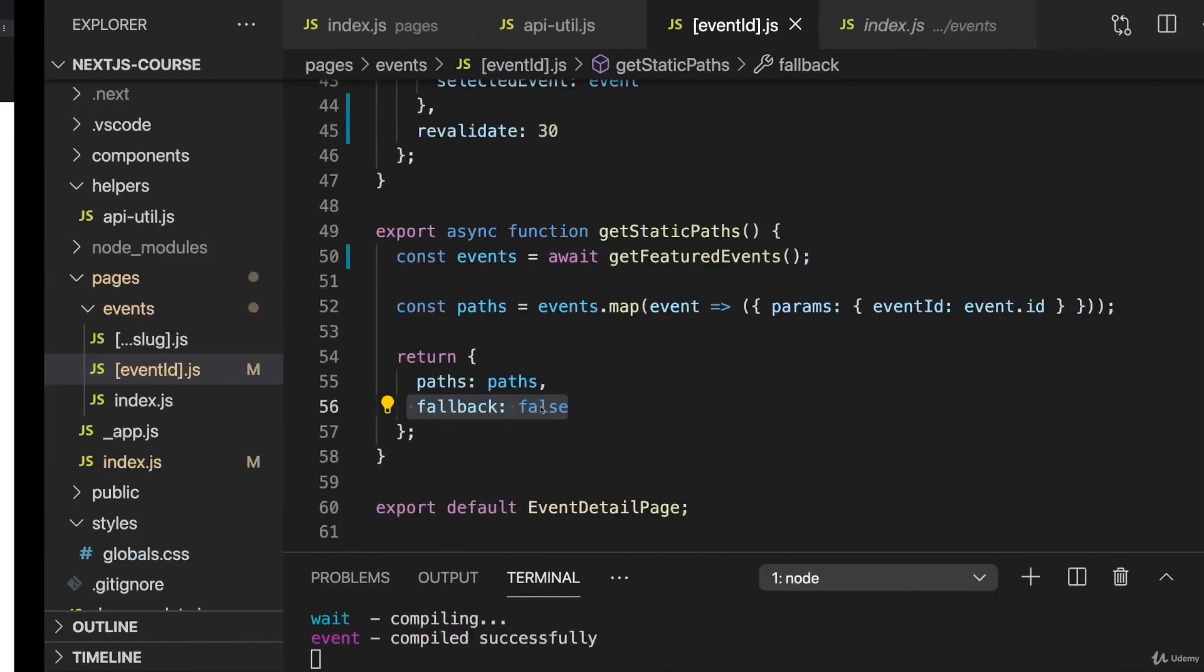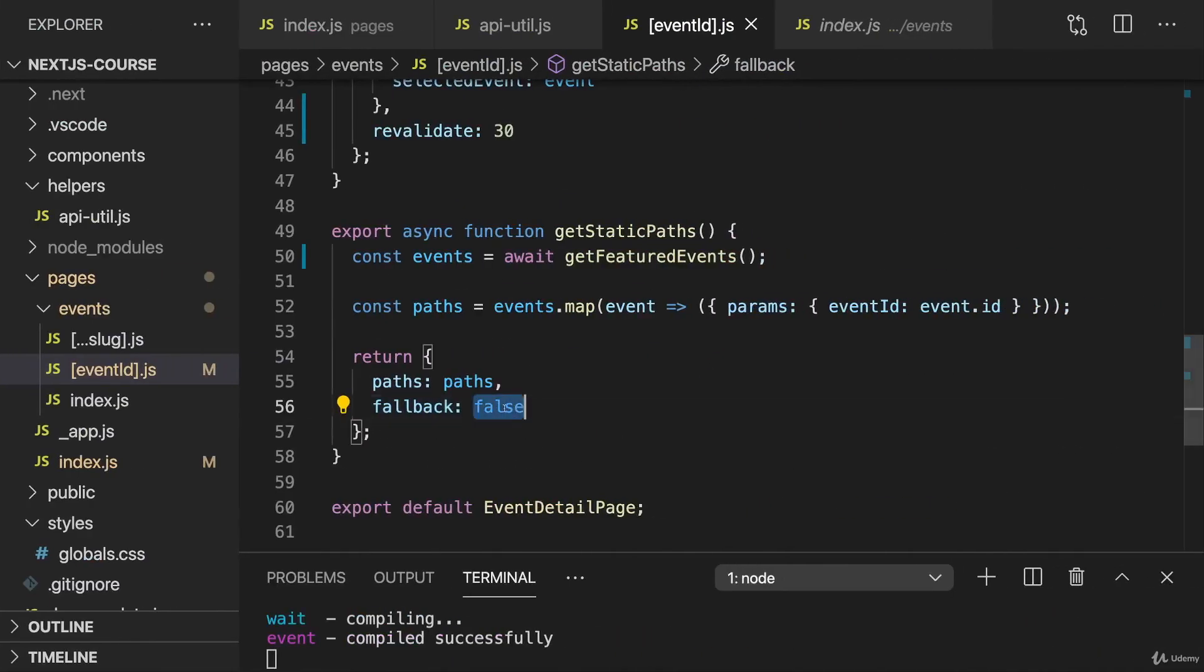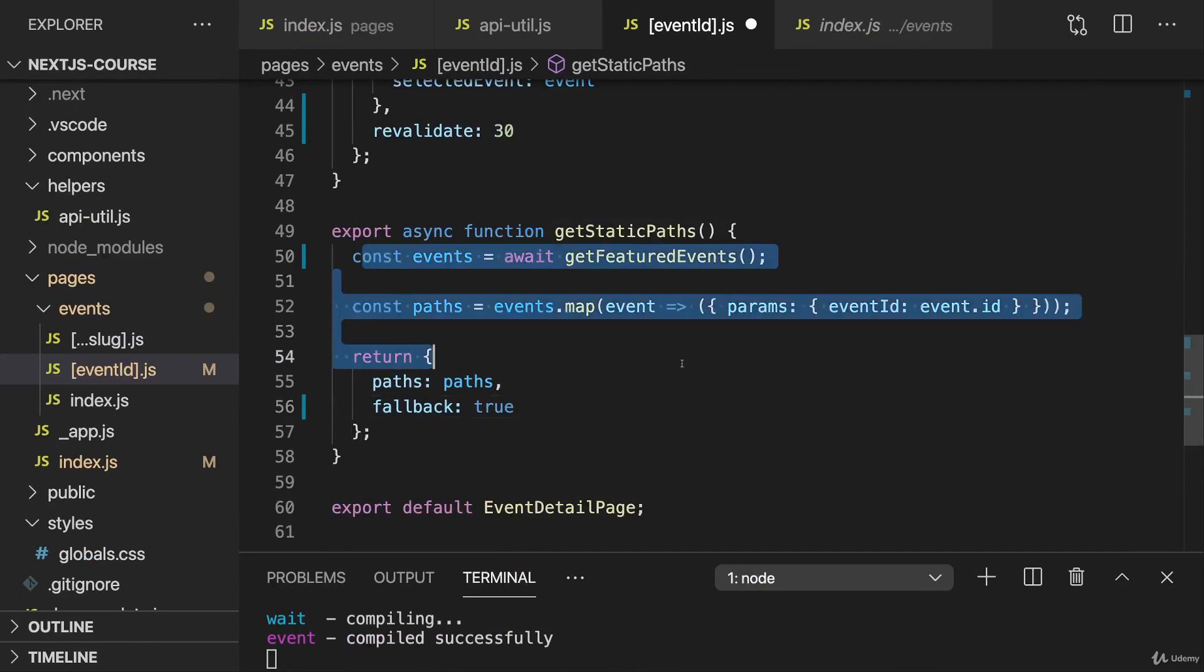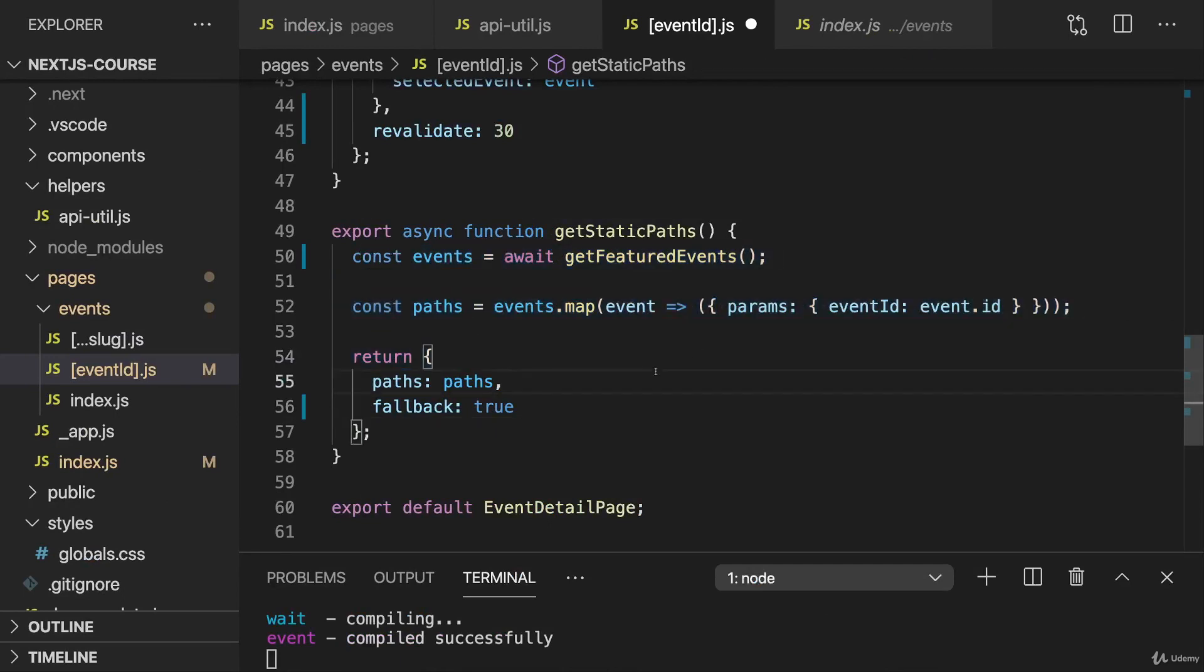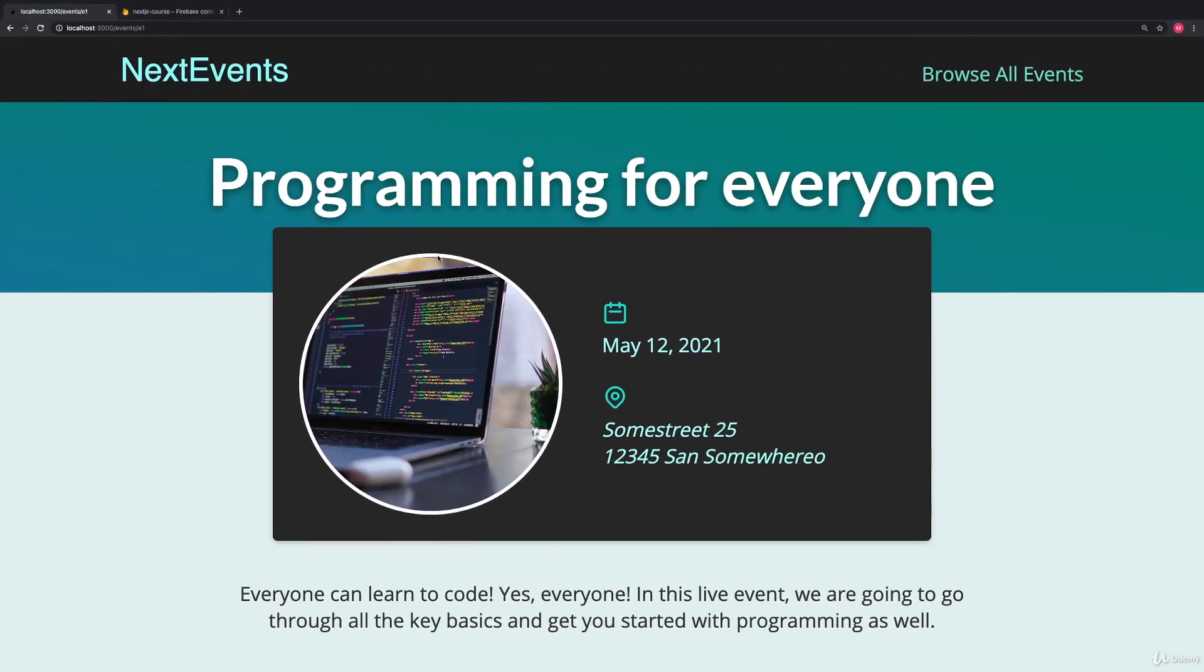So the correct setting here would be true, telling Next.js that there are more pages than the ones we prepared here. Then it will try to dynamically generate the page if it encounters a page which was not pre-generated before. Now if we do that, it works.